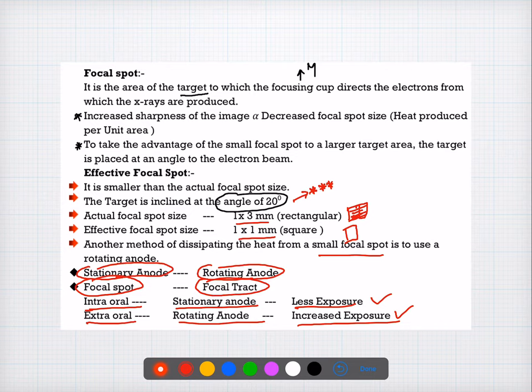Coming to question number eleven: the size of the focal spot influences the definition of the radiograph — it helps in identifying the sharpness of the radiograph. The answer for question number eleven is A.